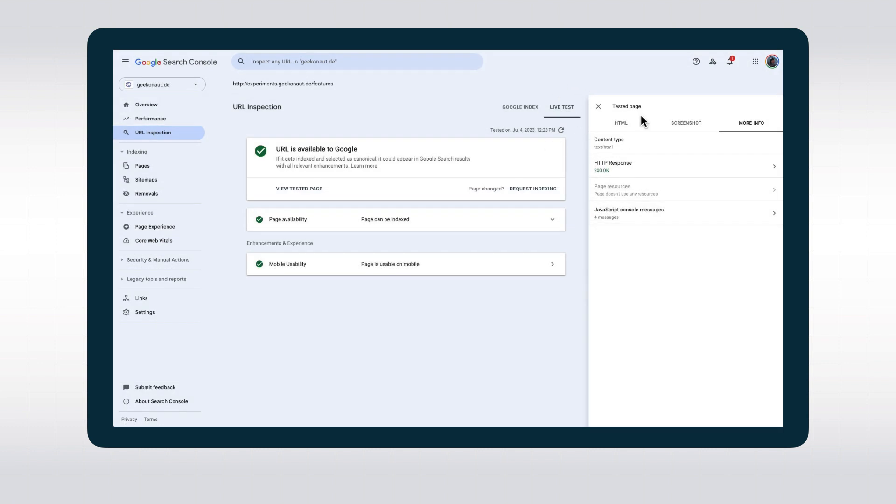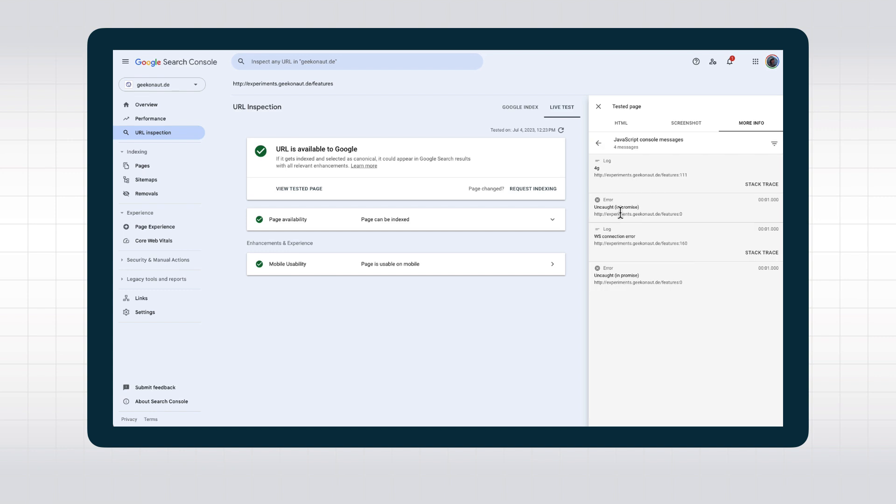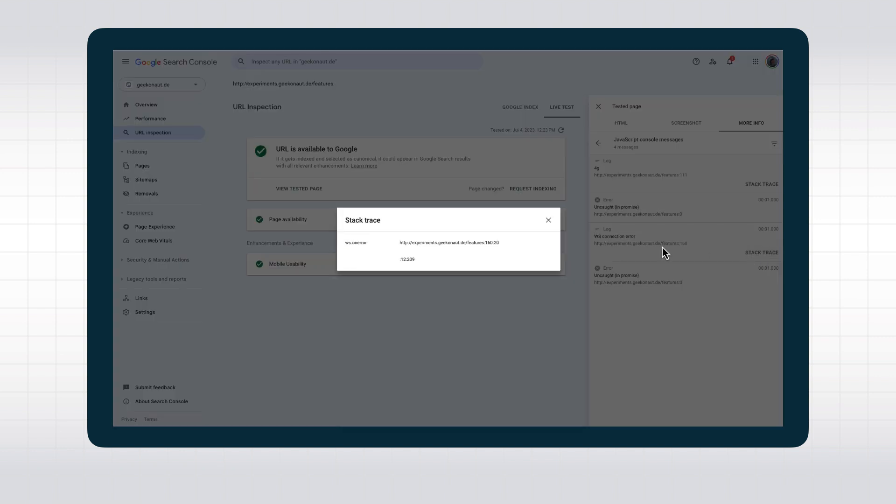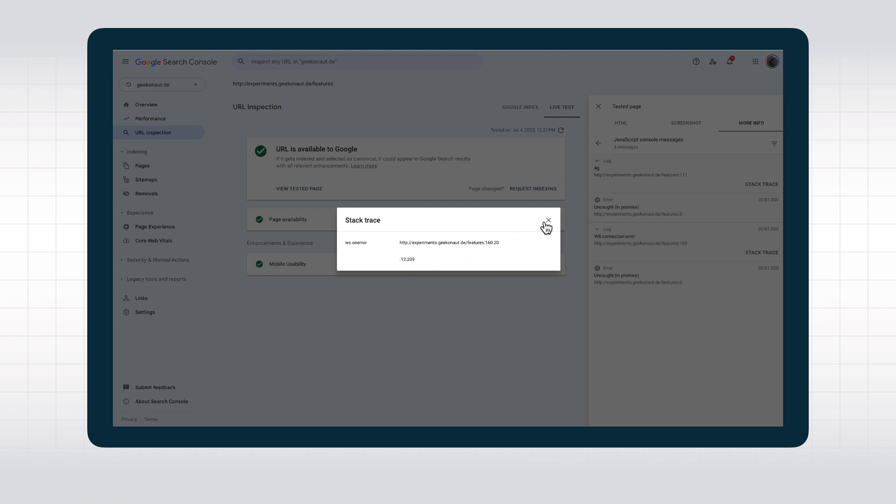Going back, the tool also shows us any JavaScript console messages, and these might give you hints about what's going on when the page is rendered. Your developers might be able to make sense of what these messages mean for your specific application.